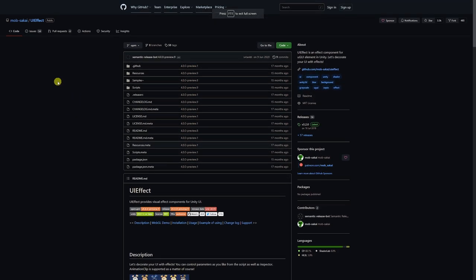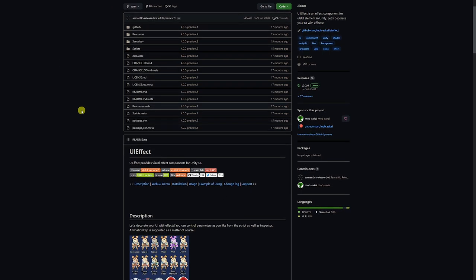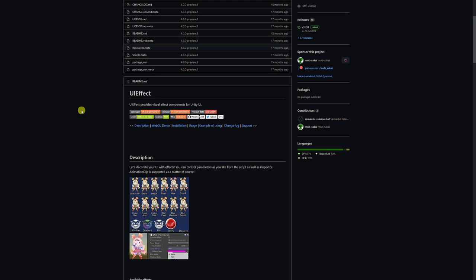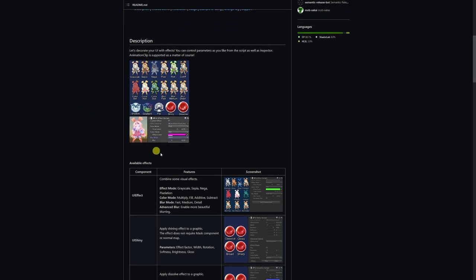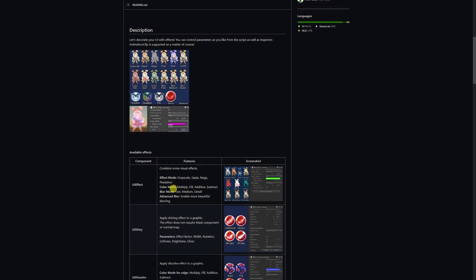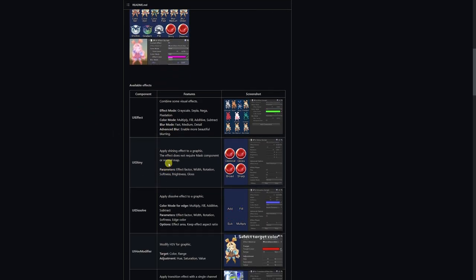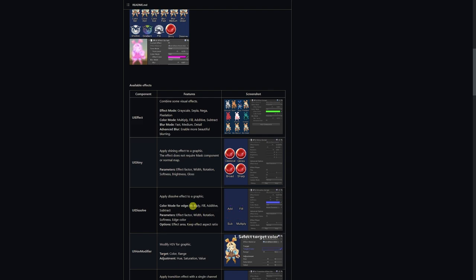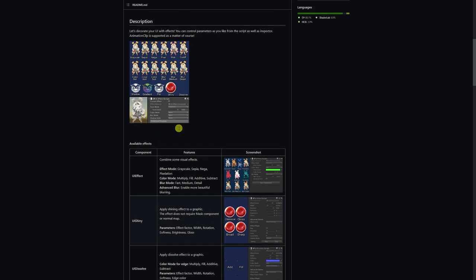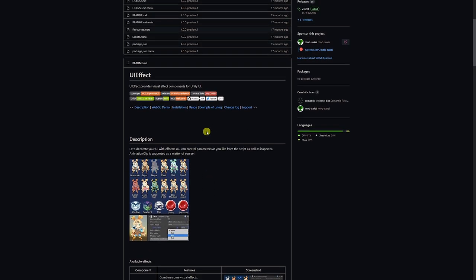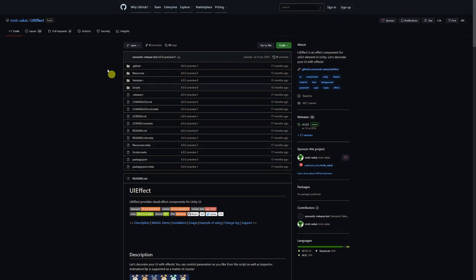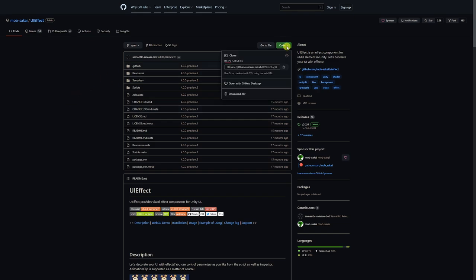This is the UI effects by Mob Sakai and this person has created an absolutely amazing bunch of effects for UIs whether that be animations, whether that be glints, whether that be effect transitions. All you need to do is go to the top of this page, I'll leave this in the description, go to the code and then just copy this link here. Copy it because this will be the GitHub link to how we can install it.